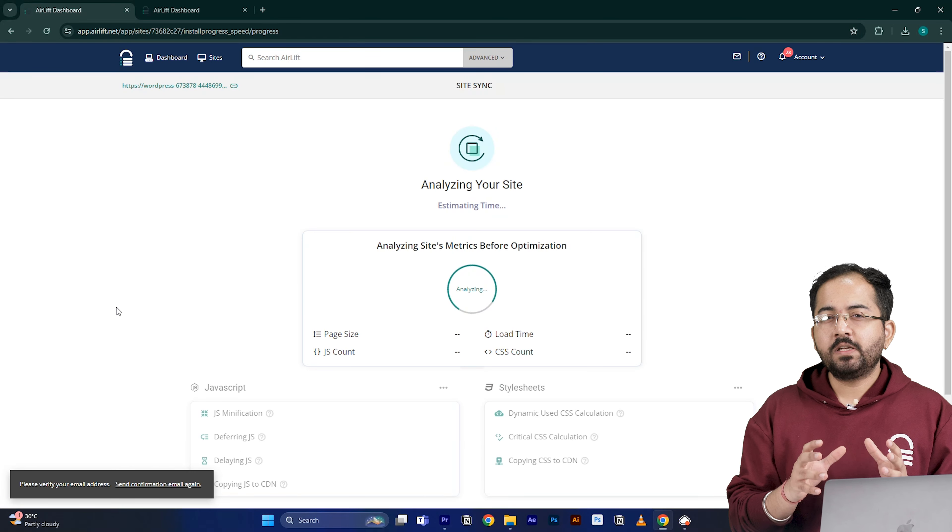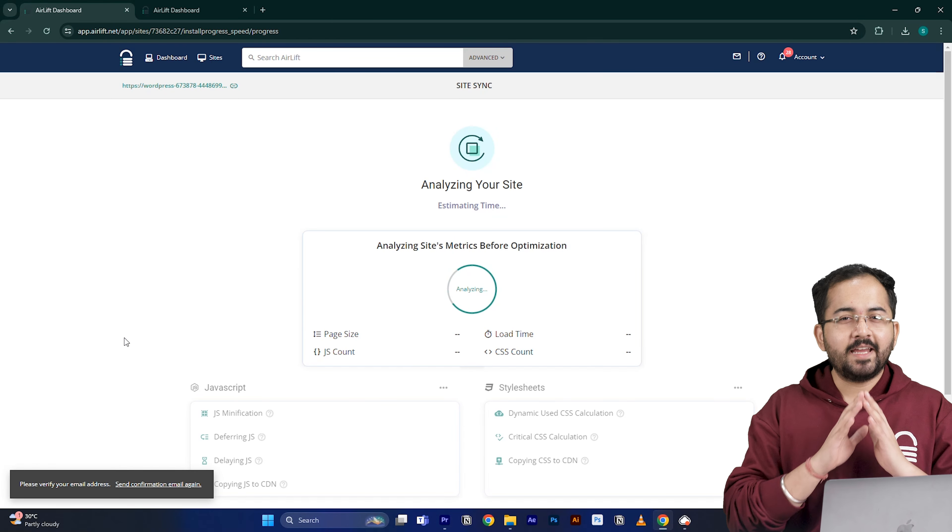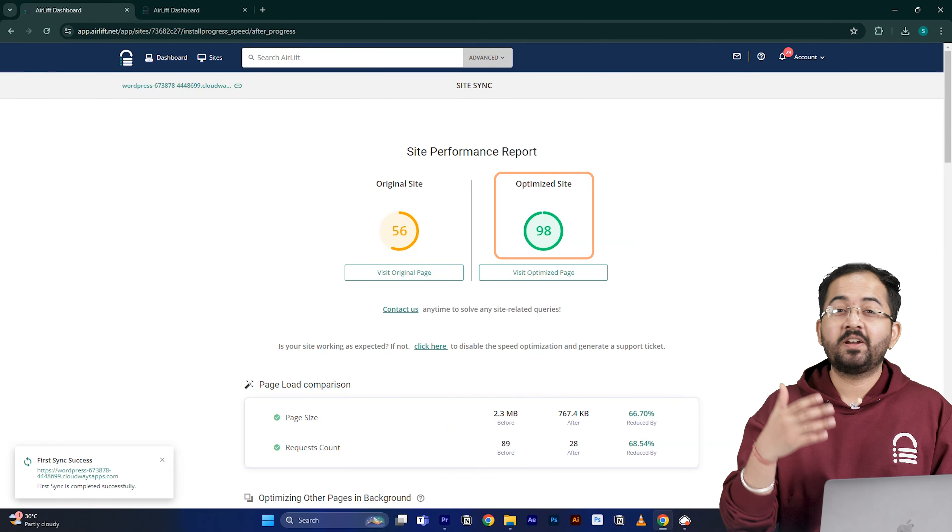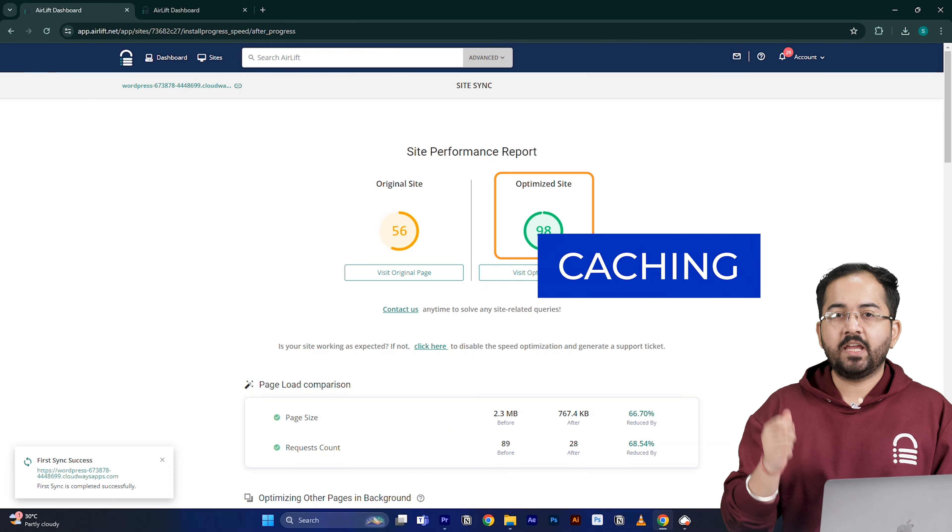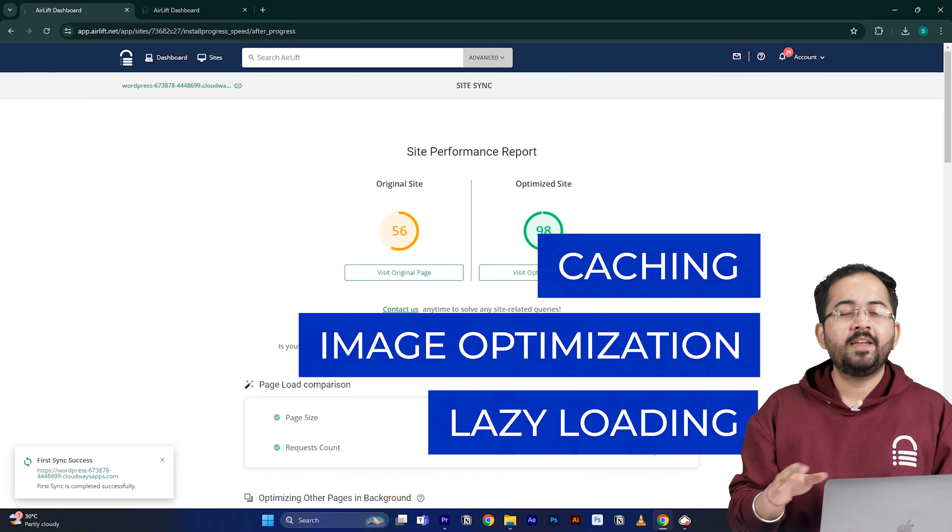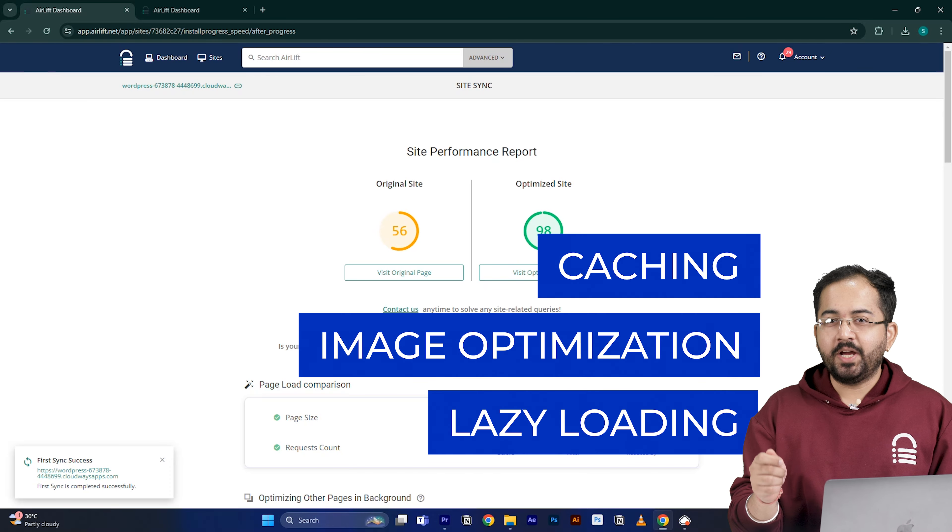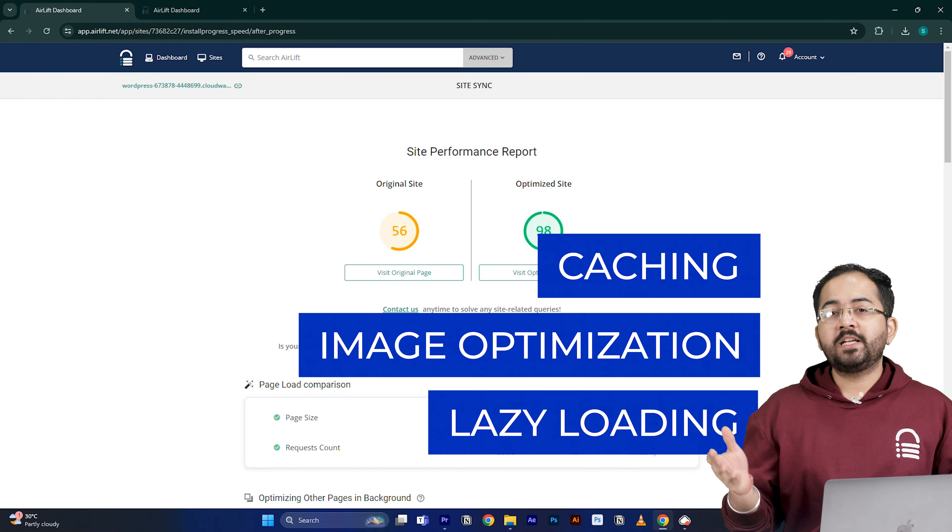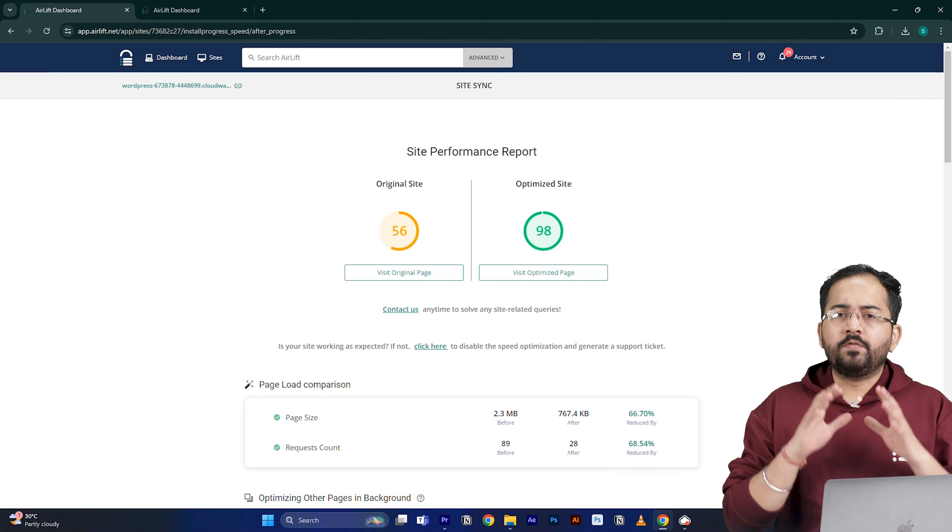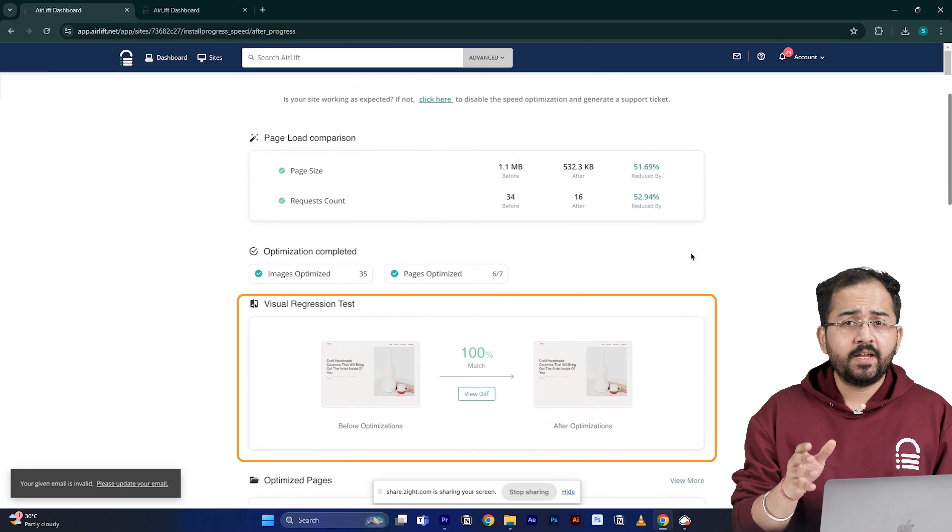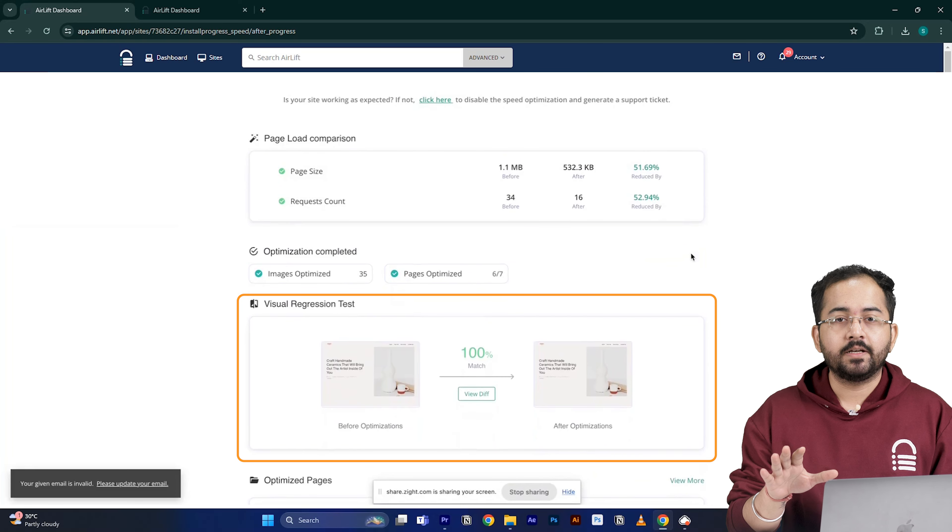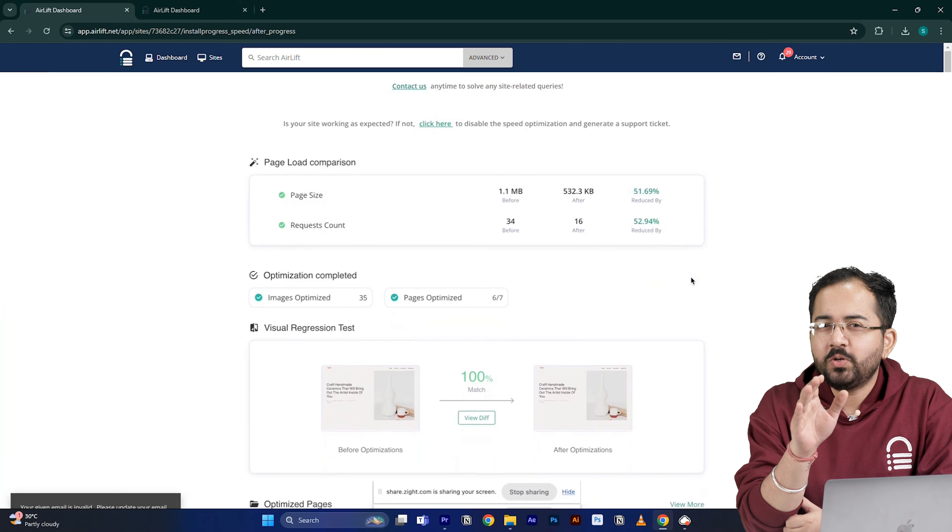Let's make sure these users have the best experience on your site. So I'll go to airlift.net, sign up from here, enter my website URL and click continue. Airlift will now optimize your site and it does everything that your site needs for a 90 plus score like caching, image optimization, lazy loading and everything else. That's why you don't need to use multiple plugins for performance anymore. Just airlift is enough.